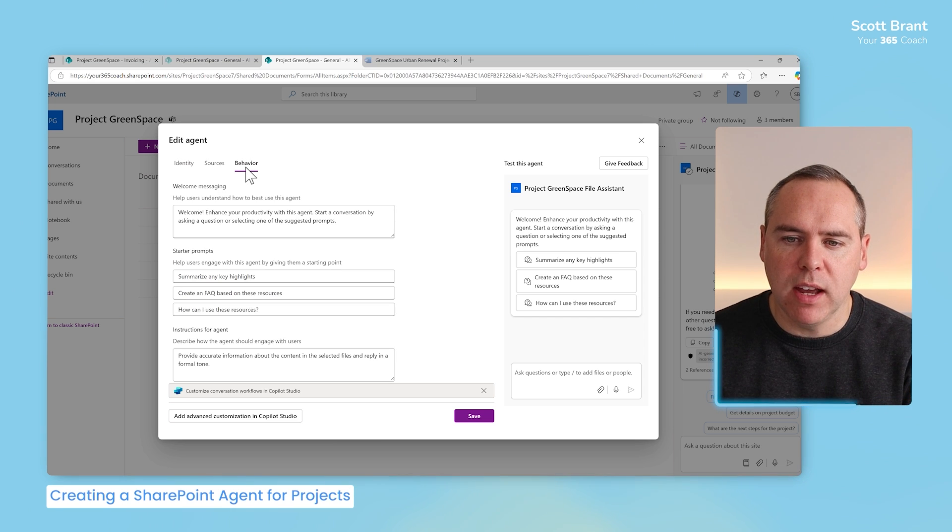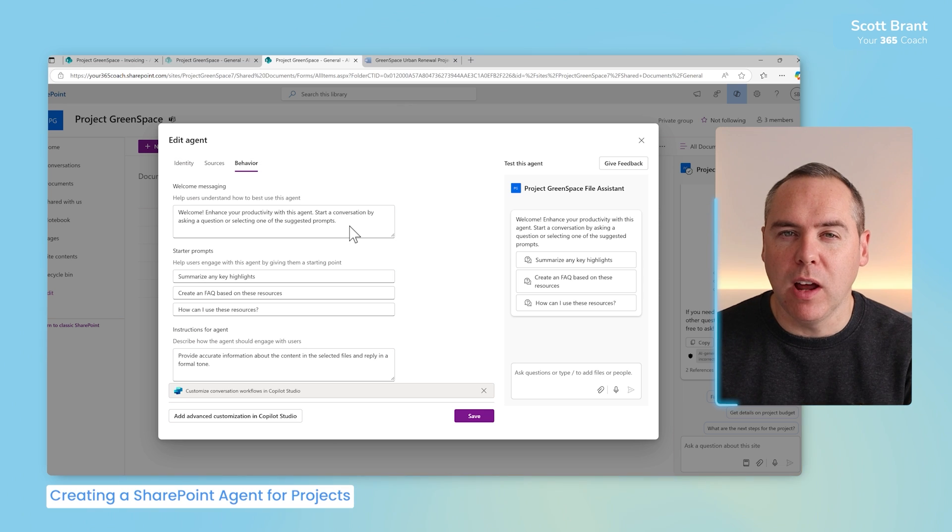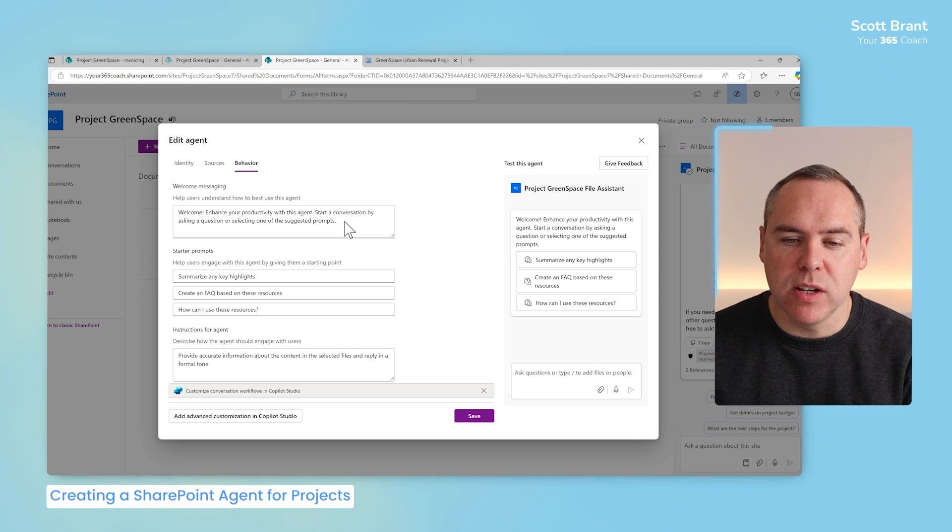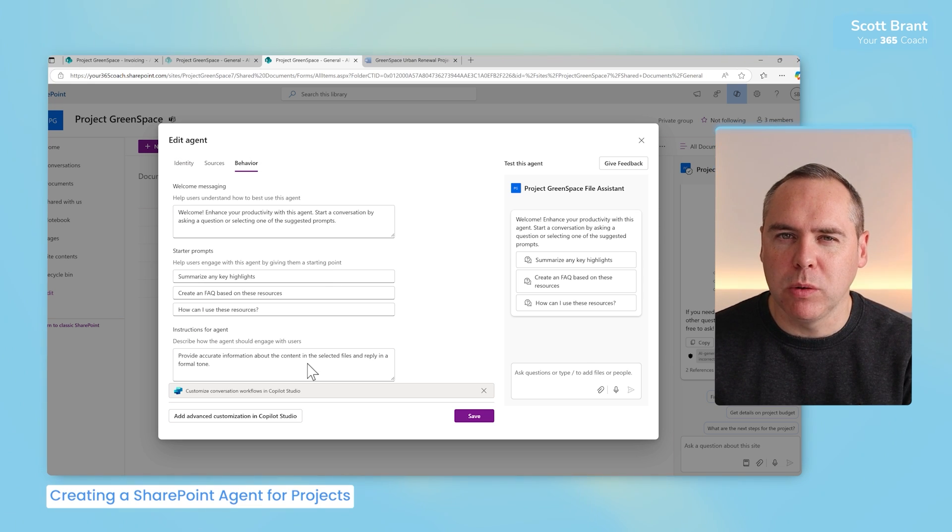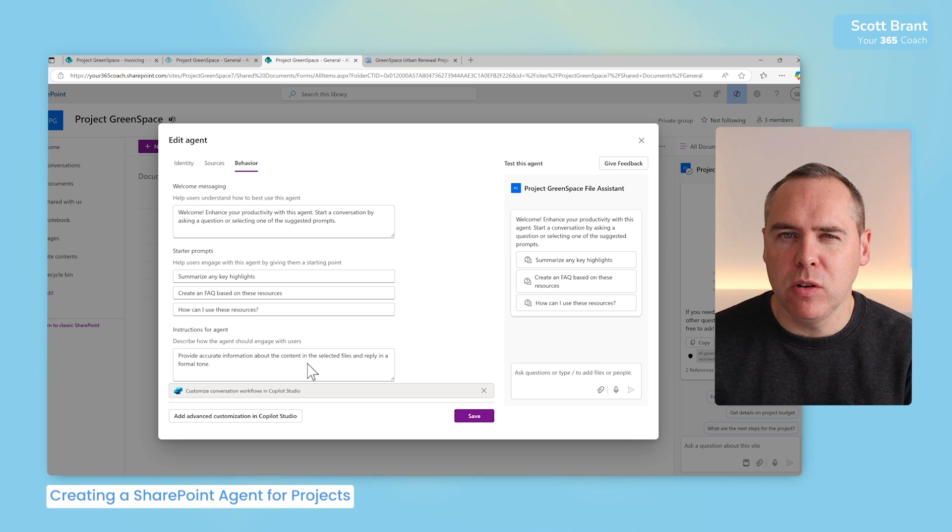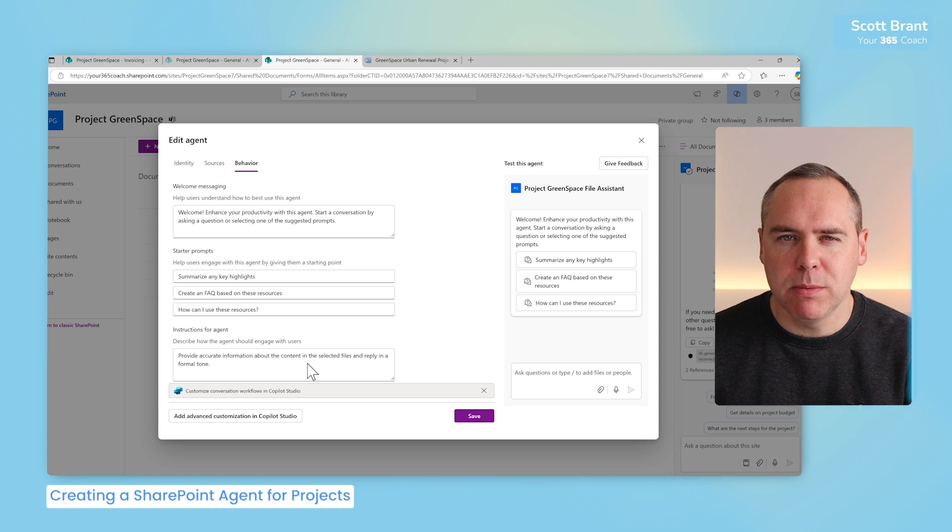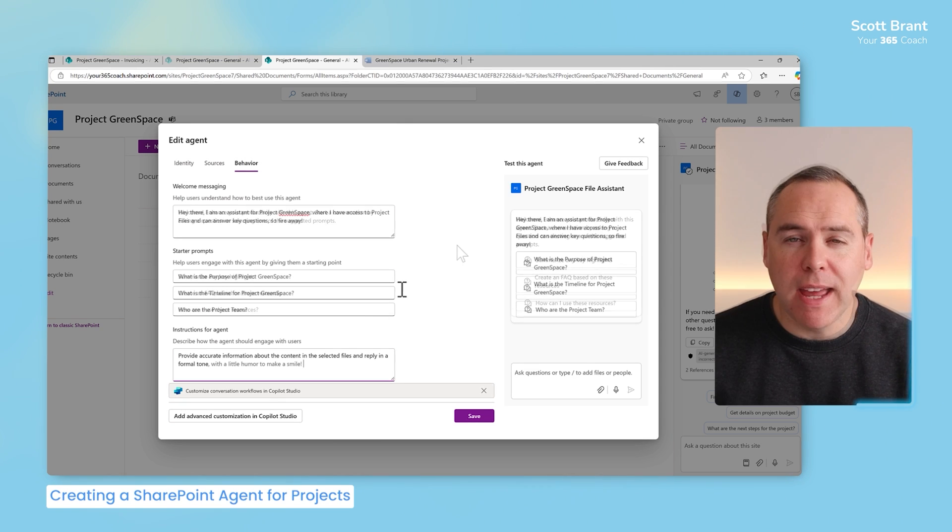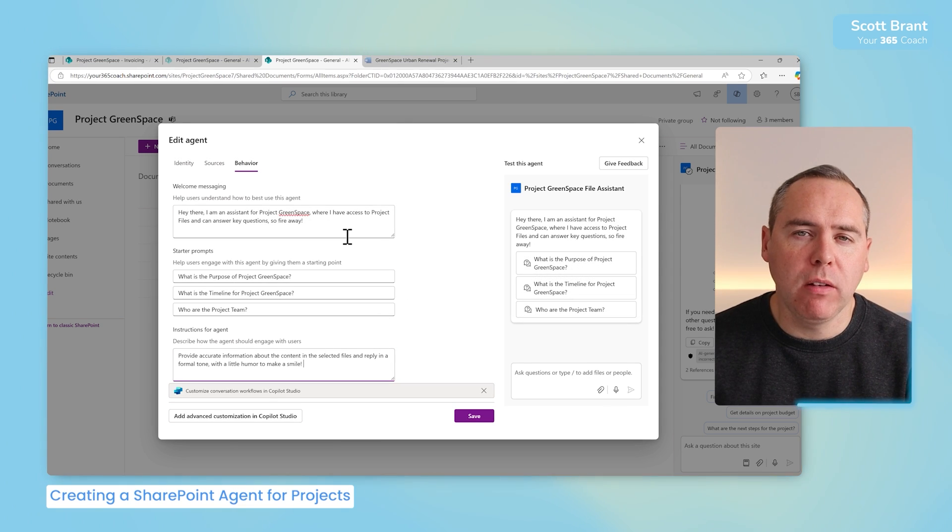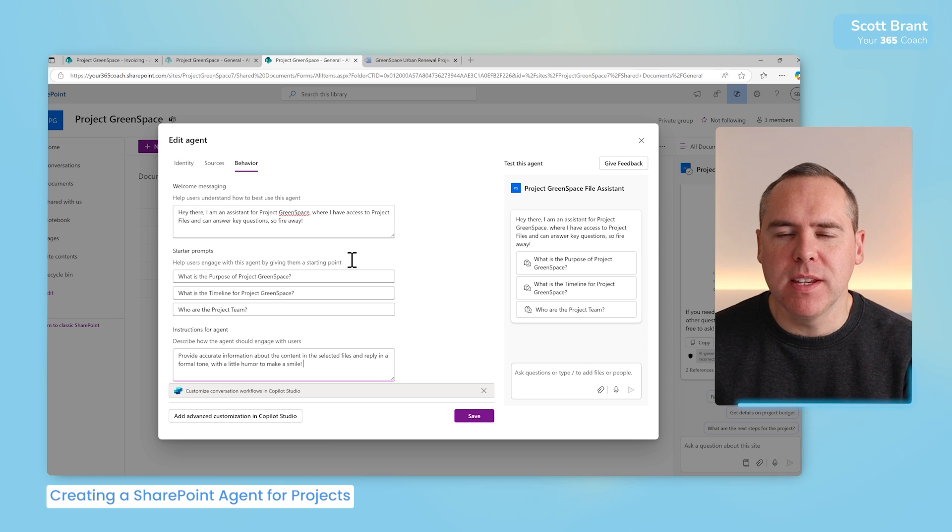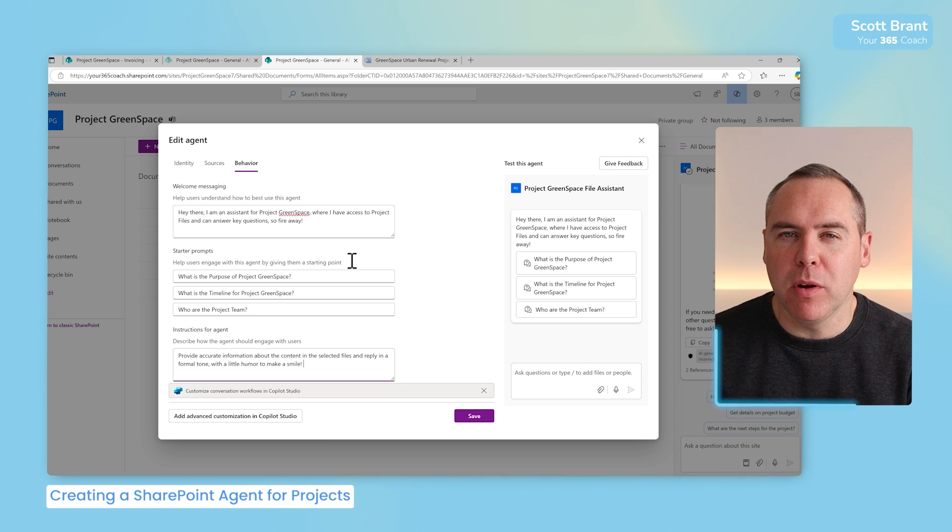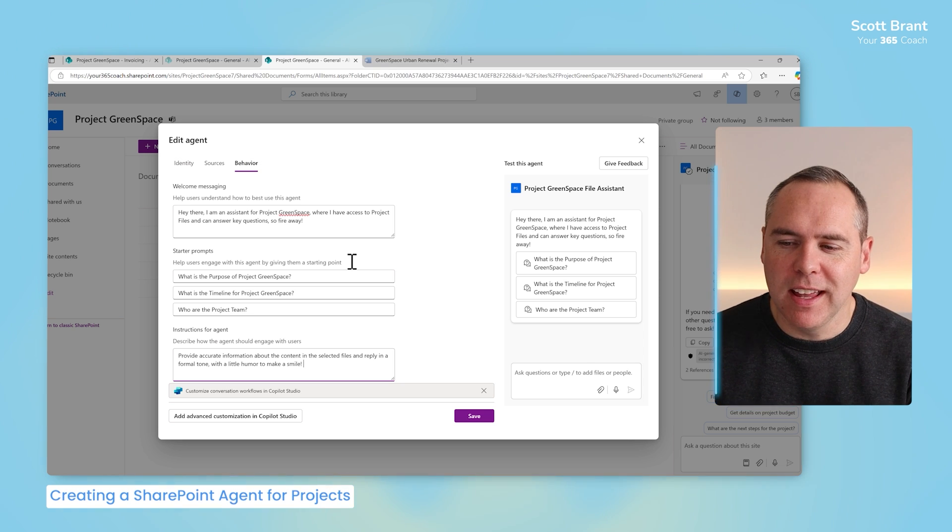With that now done, I can select on behavior. And now I also can begin to customize how my Copilot operates with my colleagues. I could firstly define welcome messages, starter prompts, and also let the agent know how best it should respond to queries. Should it have humor? Should it be professional? What type of tone should it take? So I'll make a few changes here to make it more relevant to our project content. With that now customized, I've changed the welcome messaging, some starter prompts, and asked Copilot to add a little humor to also make my colleagues smile. Because, hey, we should be a little bit light-hearted when it comes to our project work.